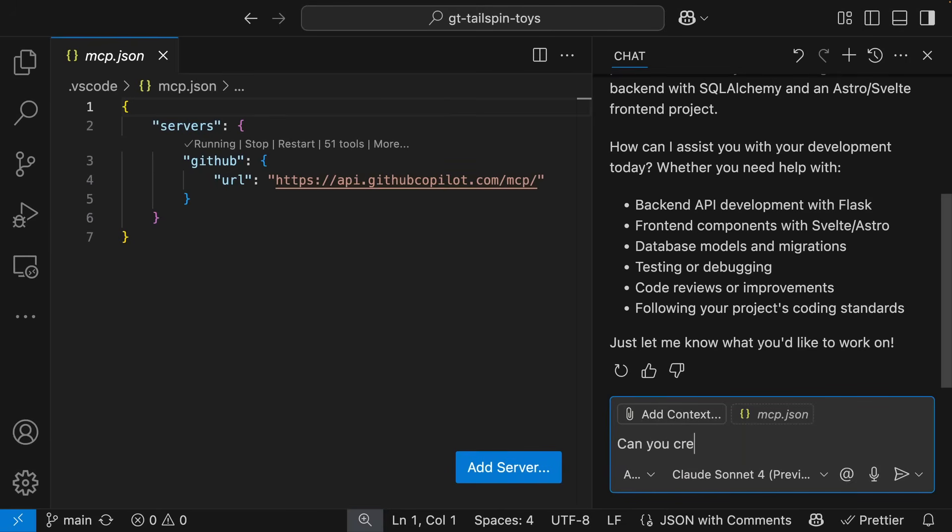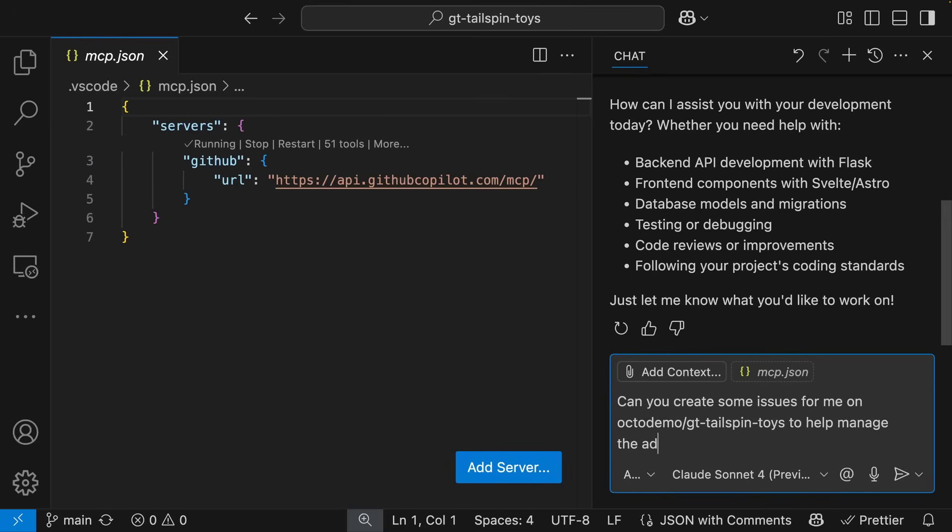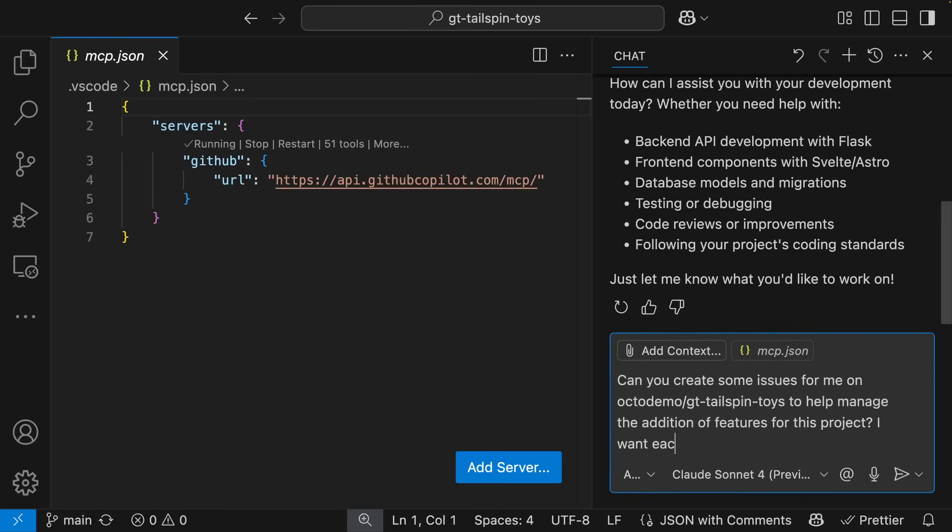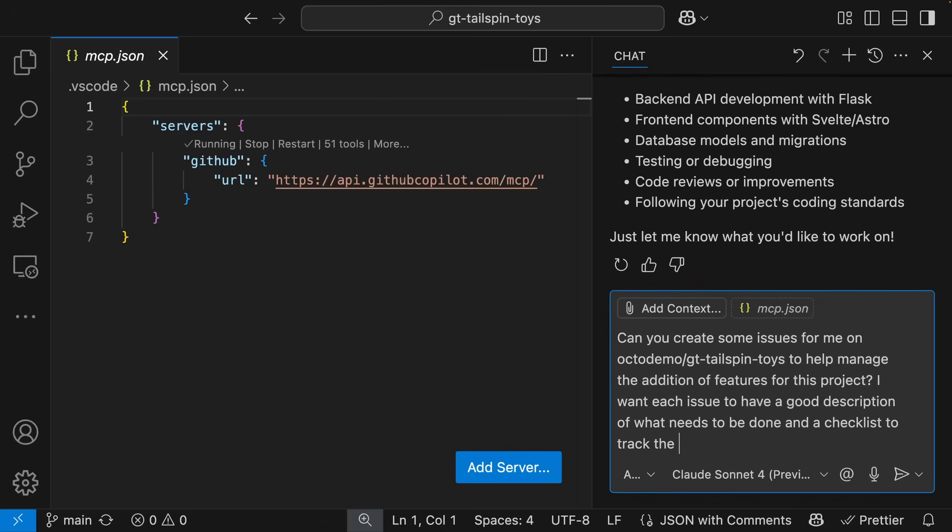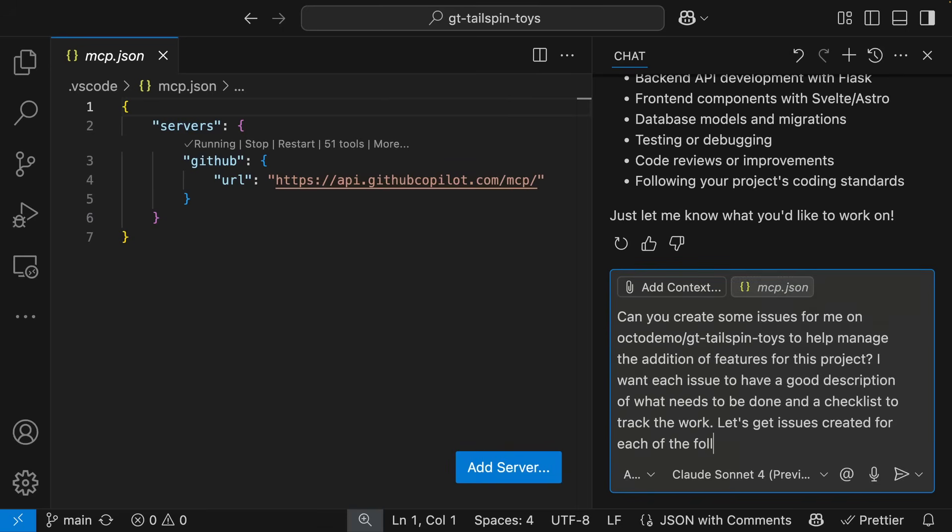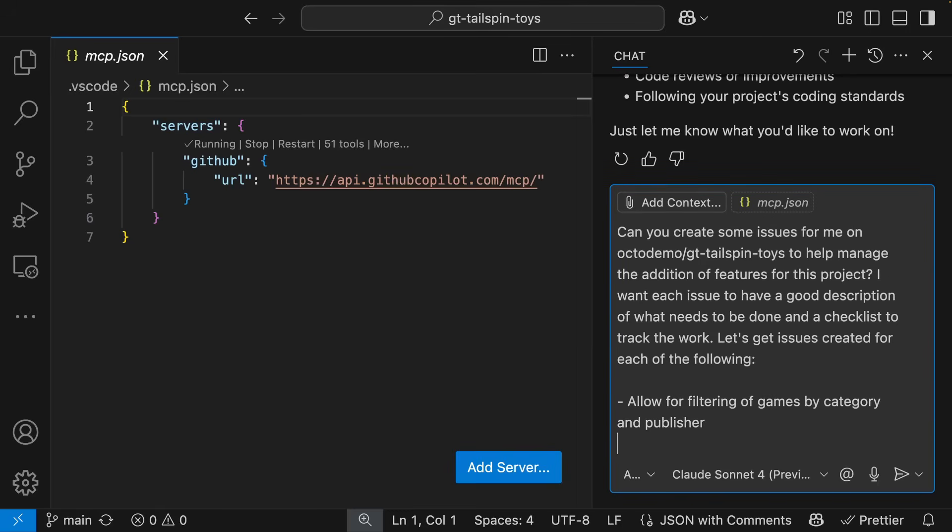With the MCP server created and authentication already being handled, let's create a series of issues focused around improving the functionality of the app. I list off everything that I want to see inside the app, and I ask Copilot to expand upon these quick bullet points, including adding in a checklist.